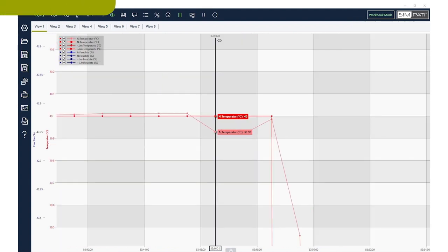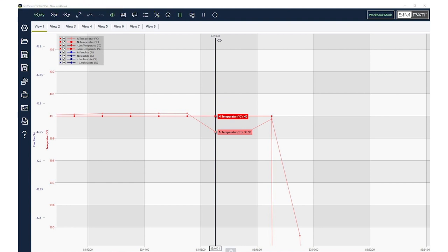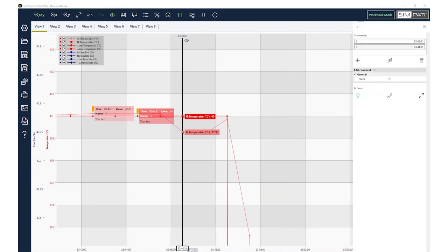If you wish to switch off interpolations and only display the recorded measured values, then Sympathy 4.80 gives you the option to do so. Likewise, you can place comments along the graphs.